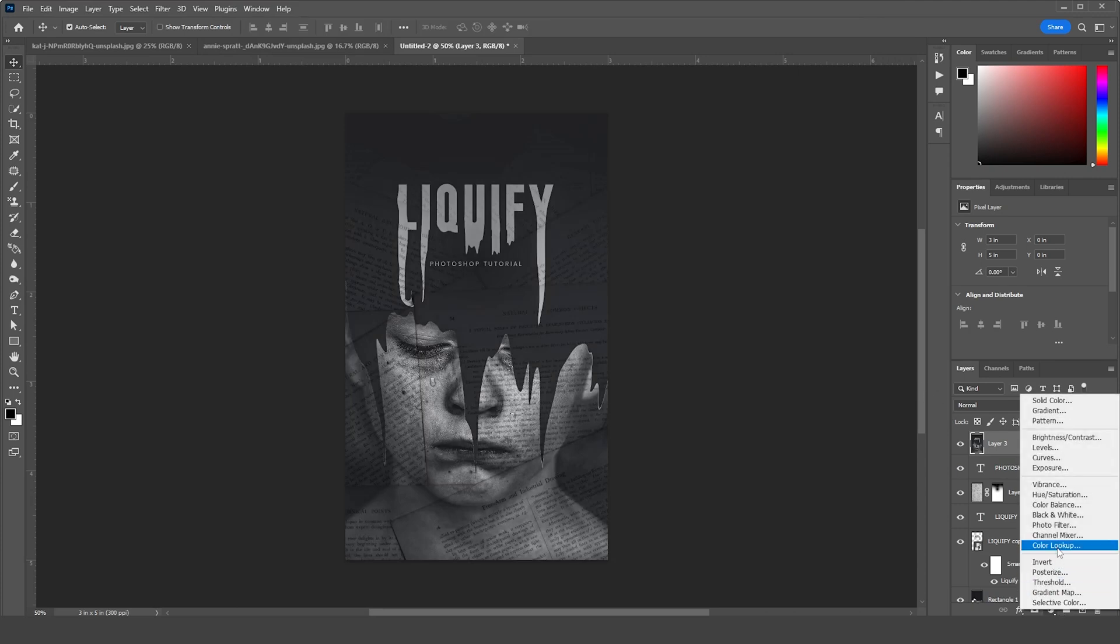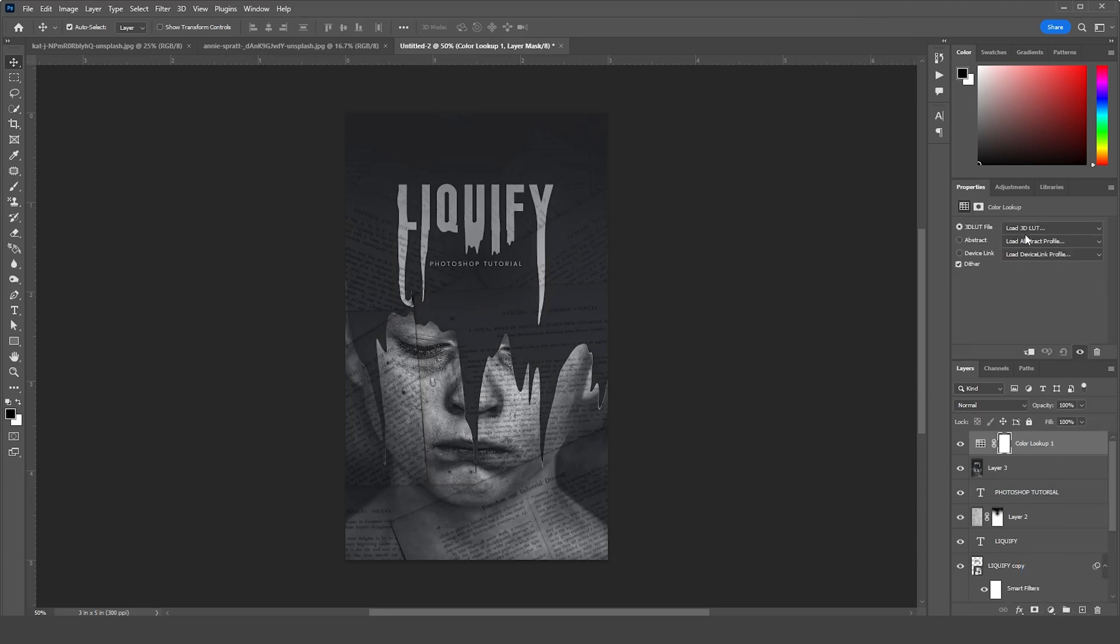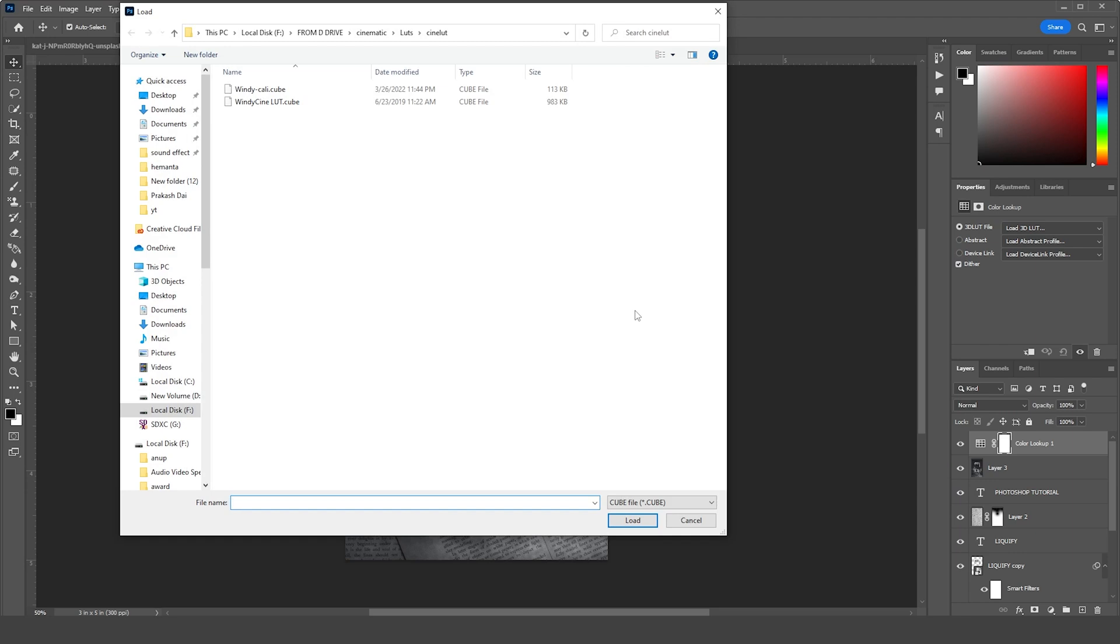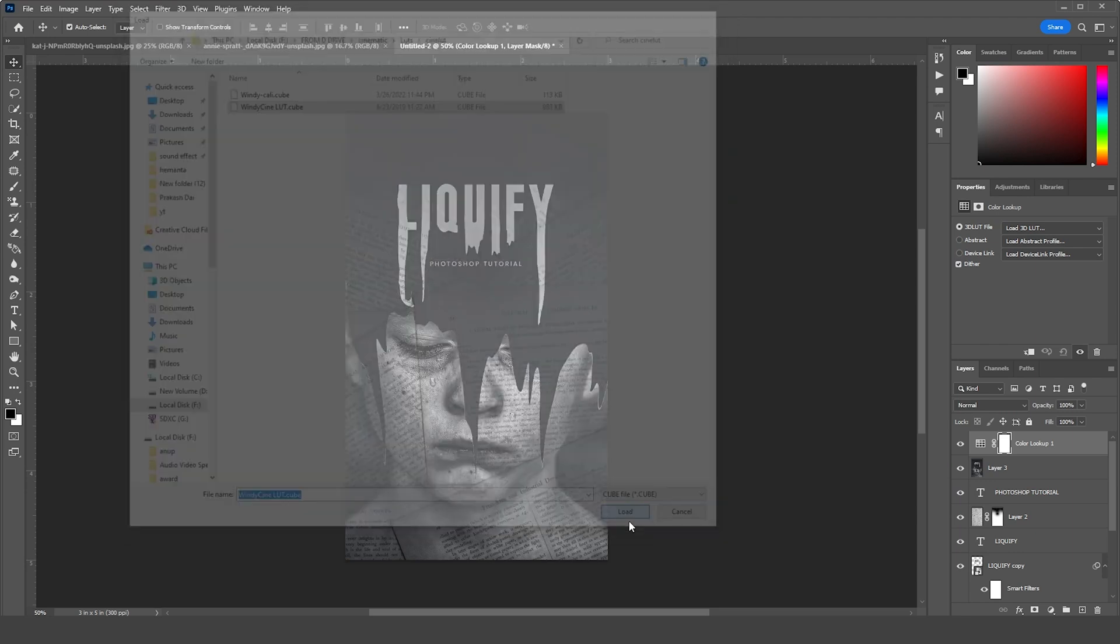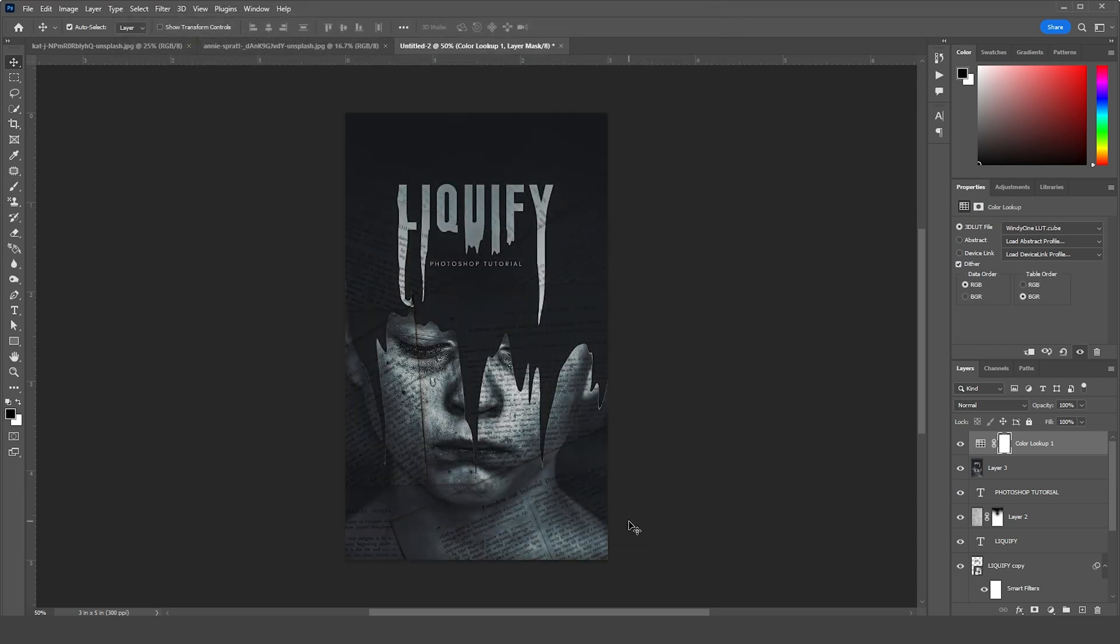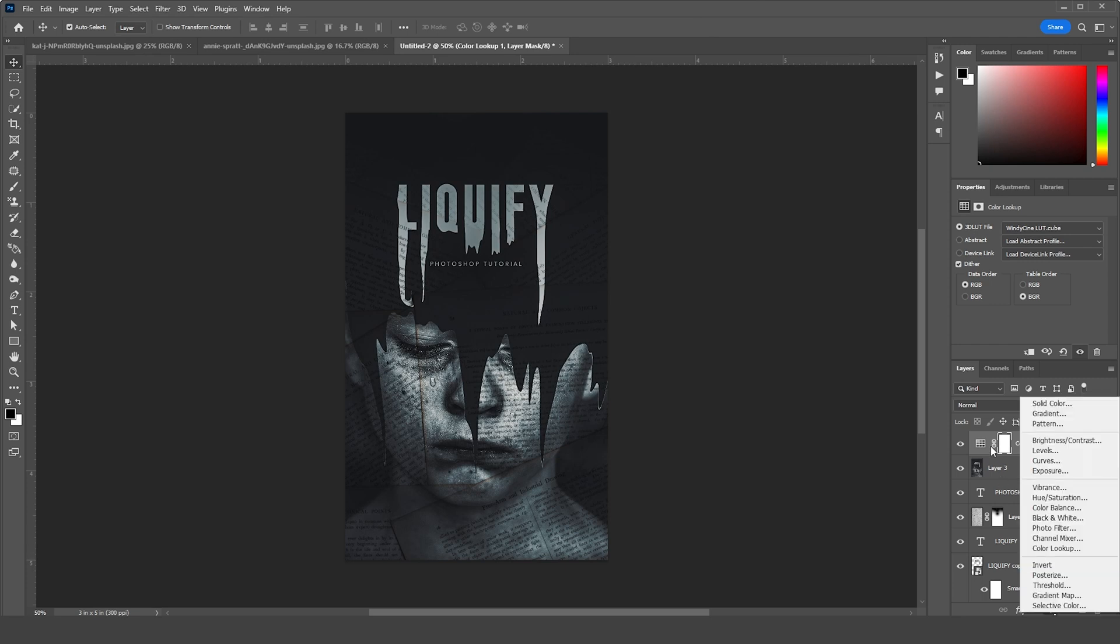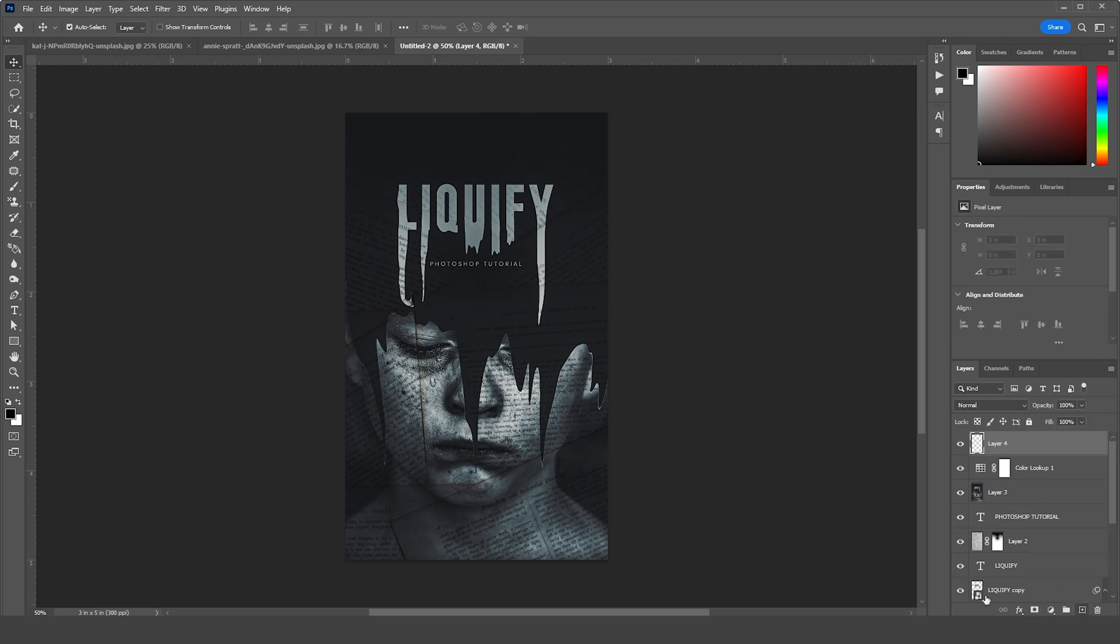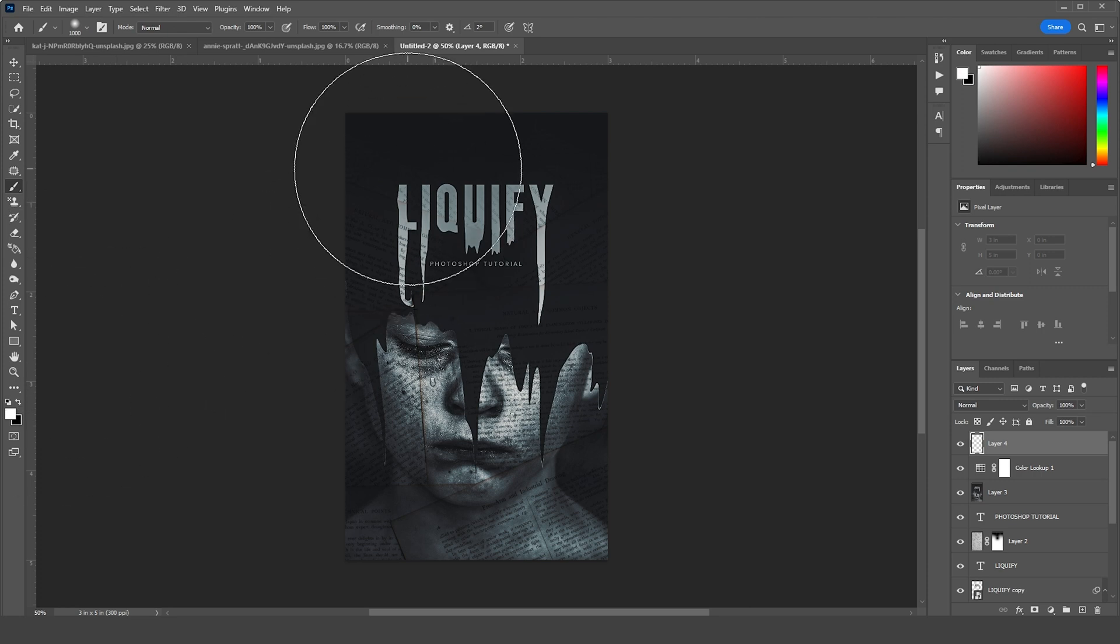Let's go to the very top, create a new layer, go to Brush, and use a white color. Let's change the blending mode to Screen and drop down the opacity just like so.